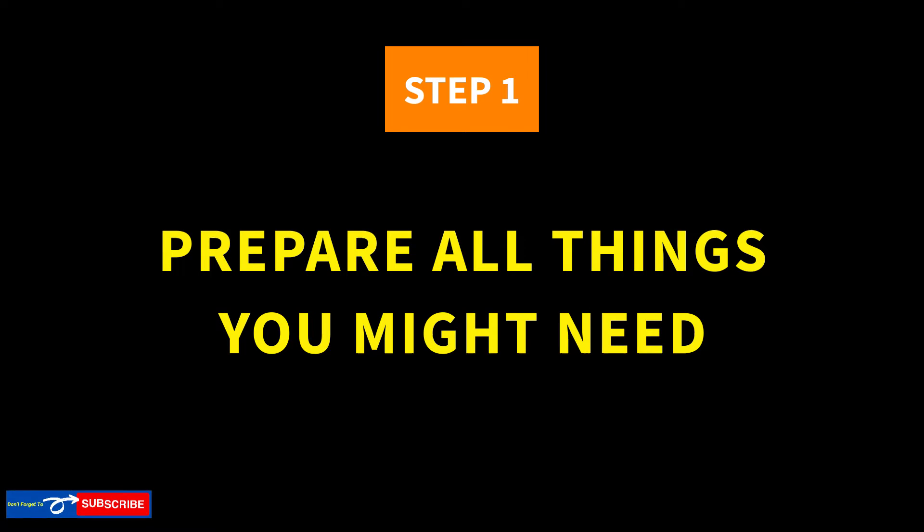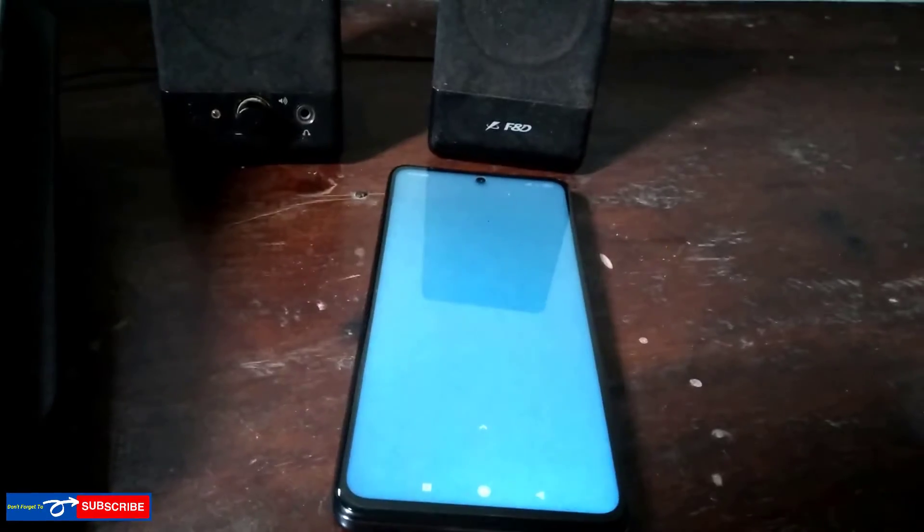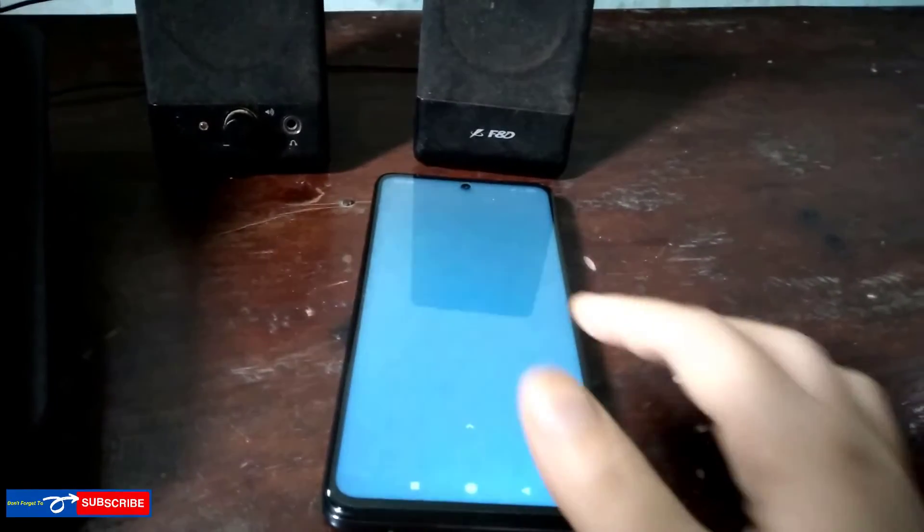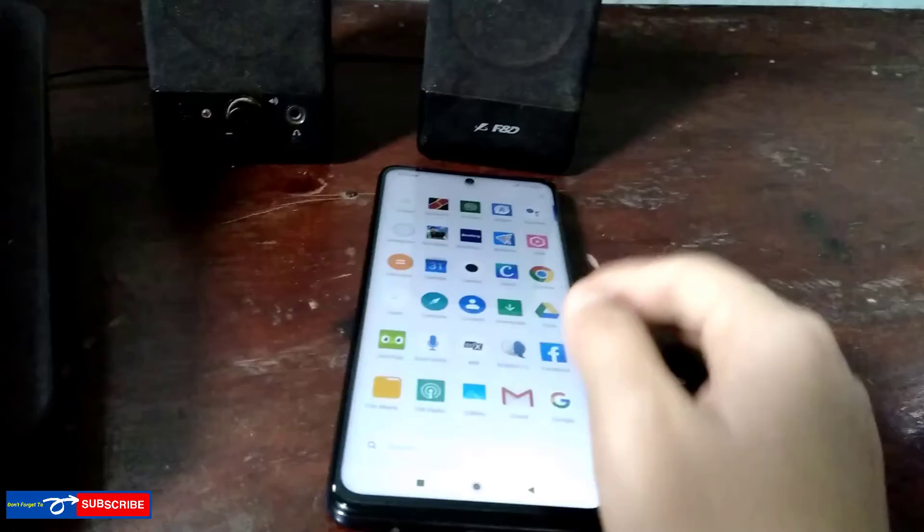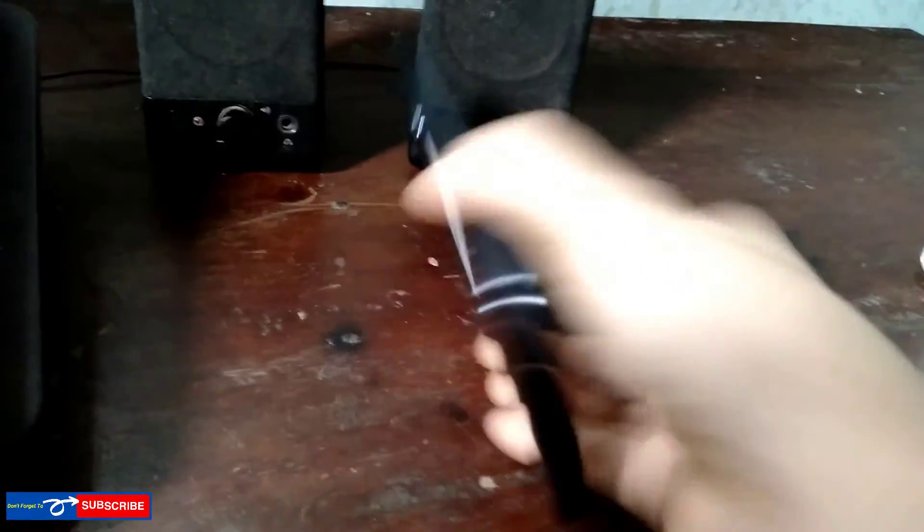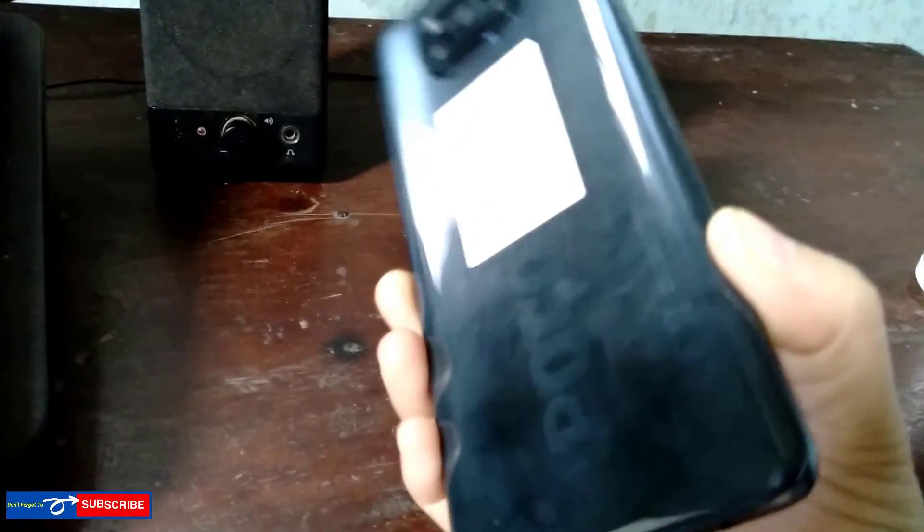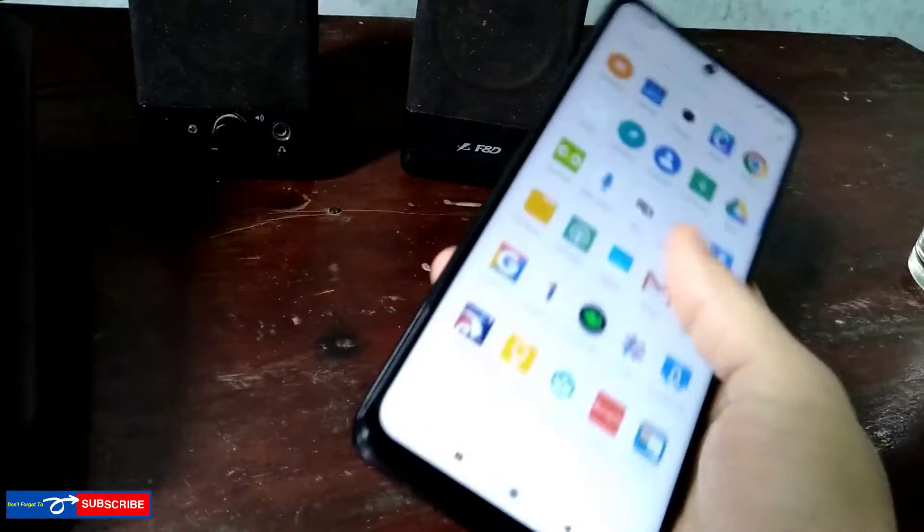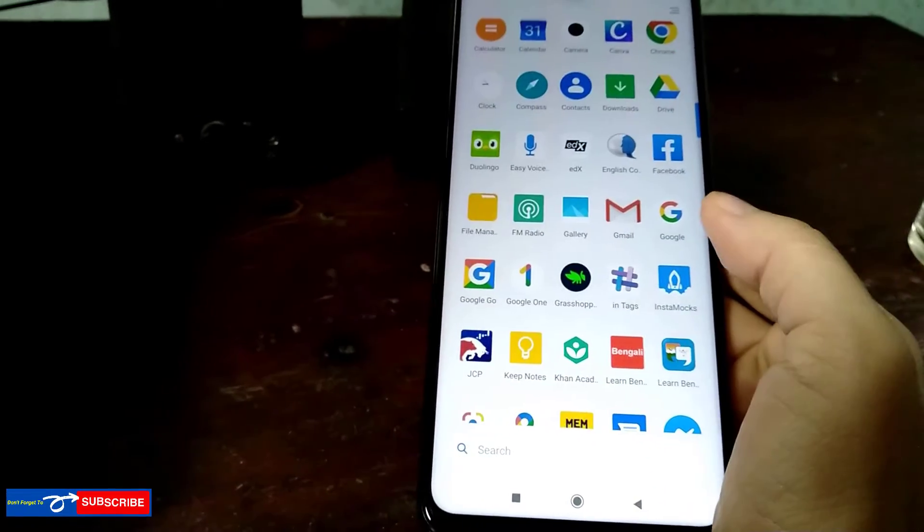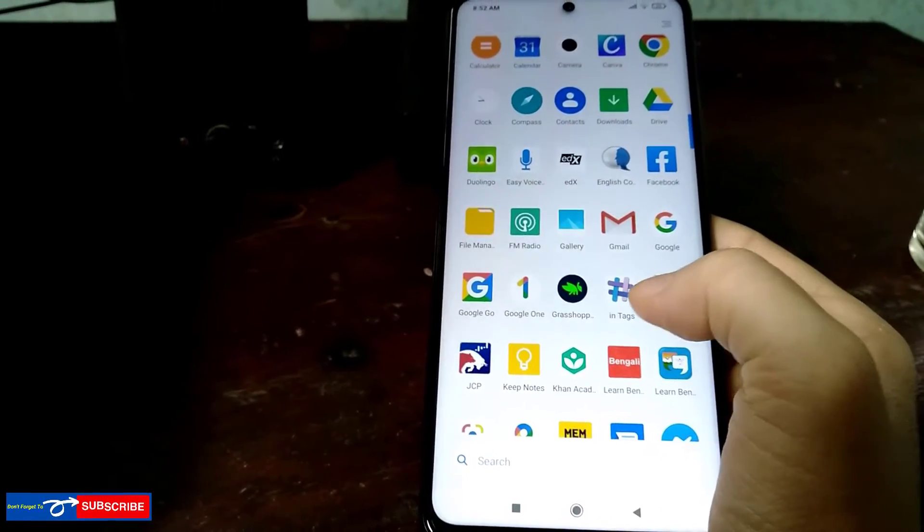Step number 1. Prepare all the things you might need. Let me just list it out here, those tools that you need. You need, of course, an Android smartphone, preferably a good medium-level phone. Here, I'm currently using a Poco X3 for this test.